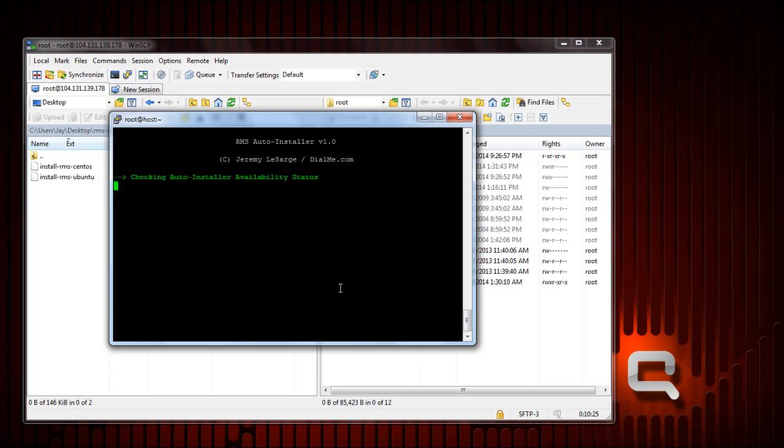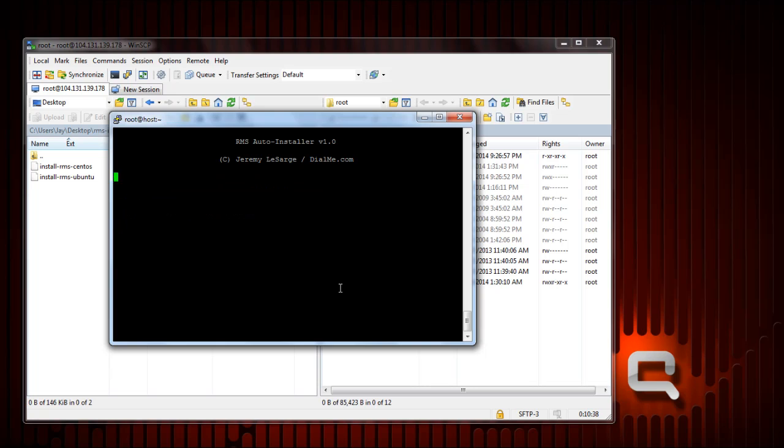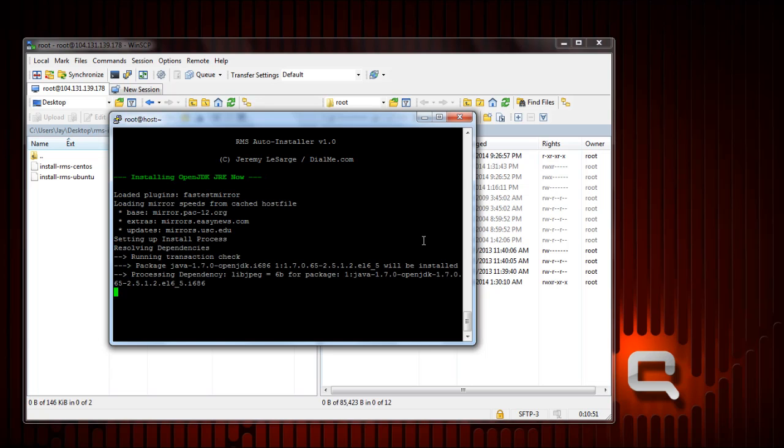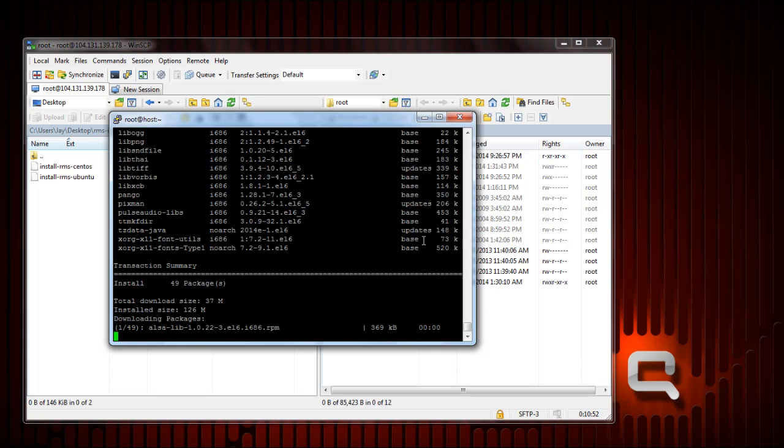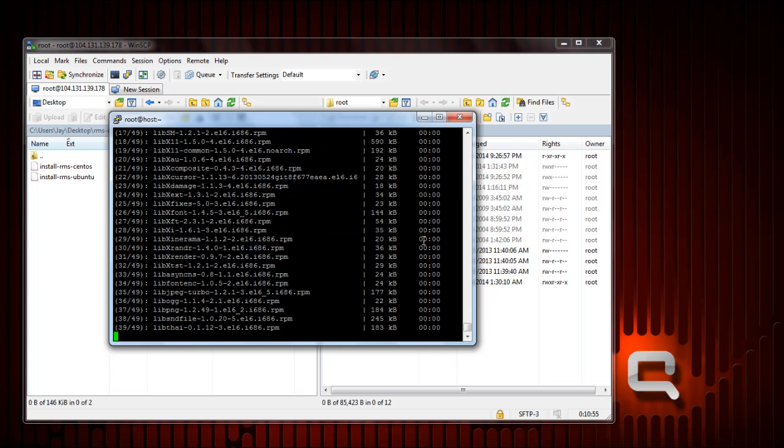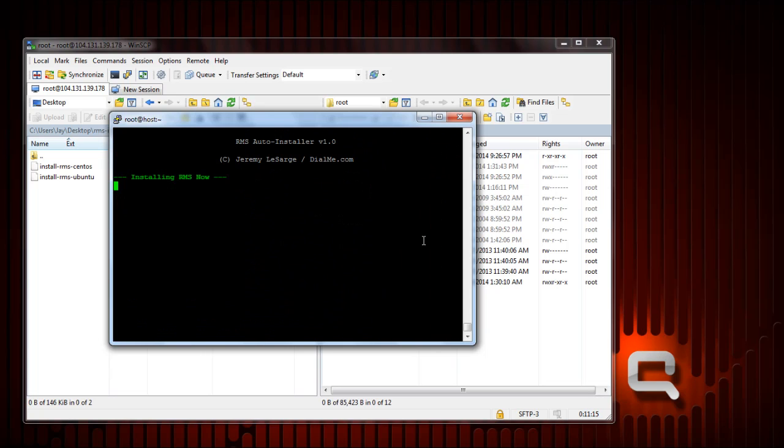Once I do that it's going to attempt to retrieve the RMS package, which is about 70 megabytes and it can take a few seconds to do that. It would let you know to try again later but it got it fairly fast. And now it's installing OpenJDK JRE, installing RMS now.